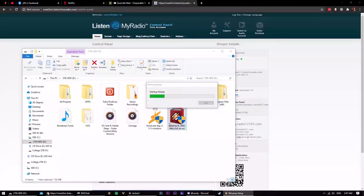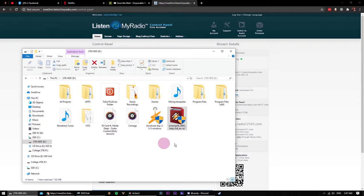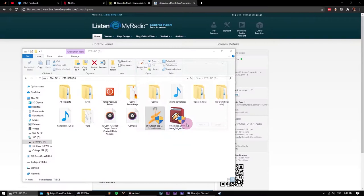Alright, close Winamp for now and let's proceed to install the Shoutcast plugin. Leave the directory same as your Winamp app.